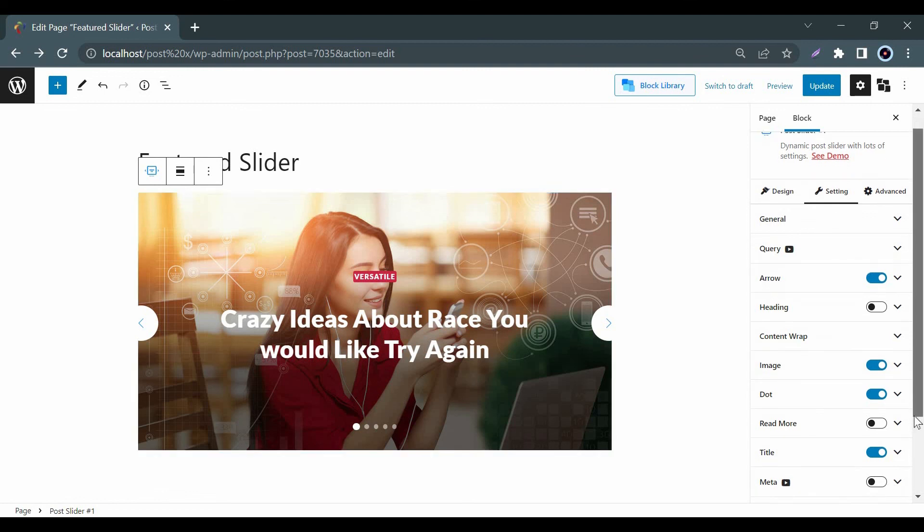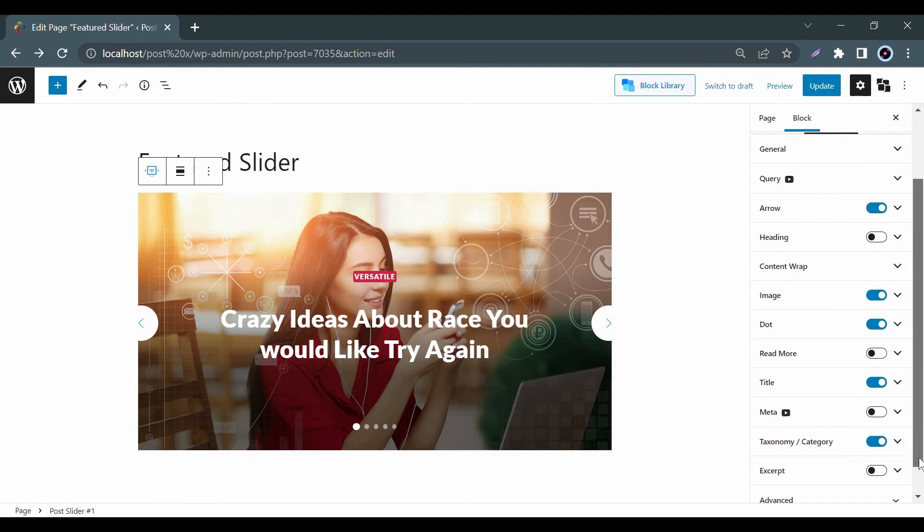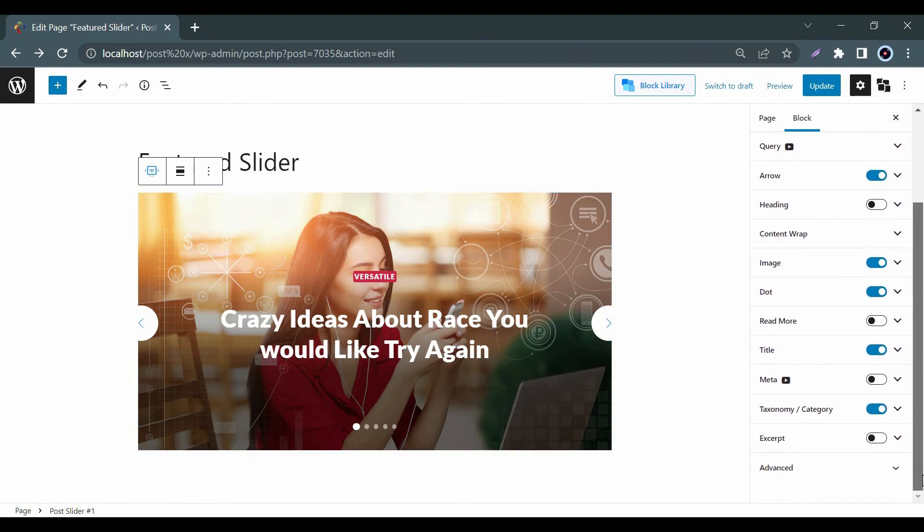So, what are you waiting for? Install Postex Plugin and Display Feature Slider with Full Freedom.